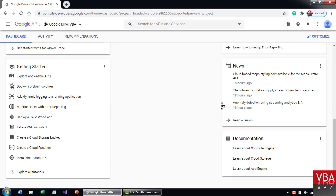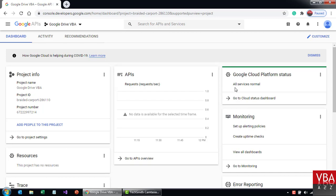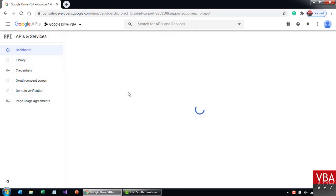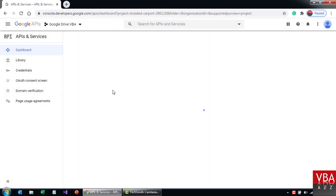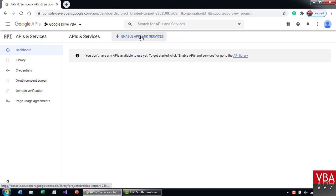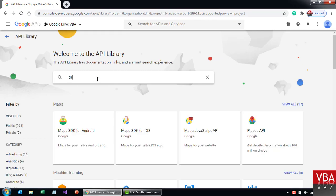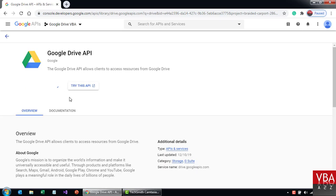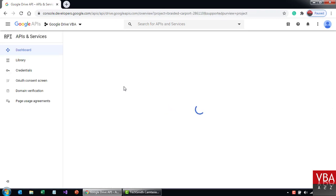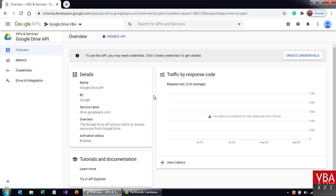Now the next thing we want to do is enable the Drive API. From the dashboard it gives you an option to enable APIs and services. Click on that button and look for Drive here. Now let's enable the Drive. We have now enabled the Drive. You can disable the Drive API from here if you want.